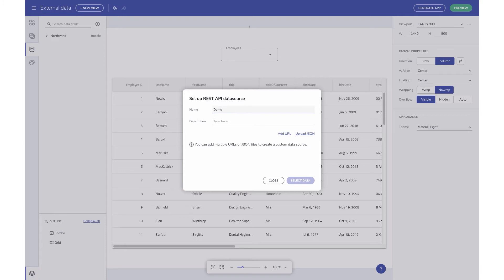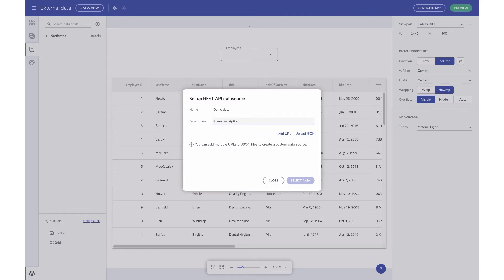I've gone ahead and added a name for the data source and a description. From here, you have the choice to either upload a JSON file or configure a URL endpoint.